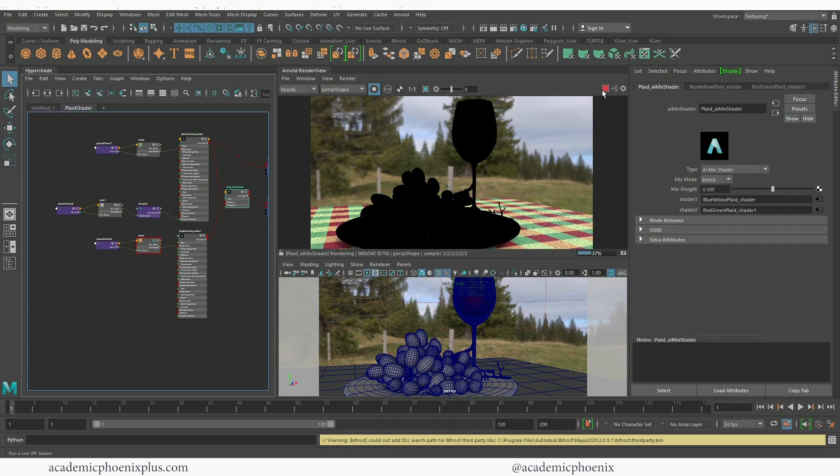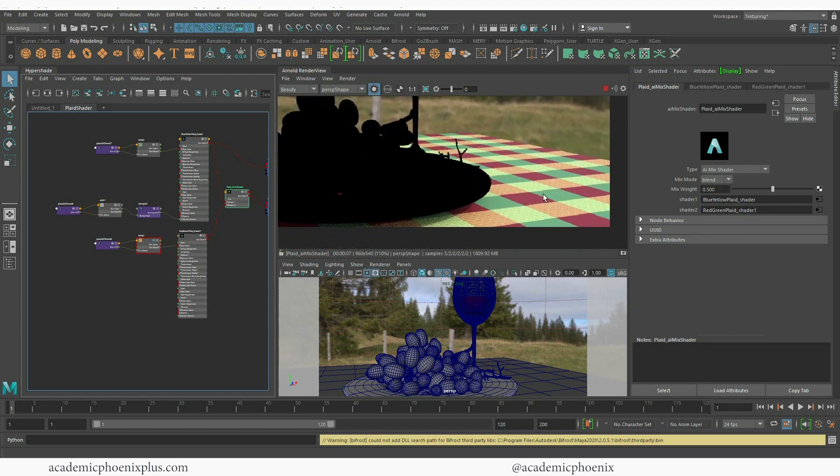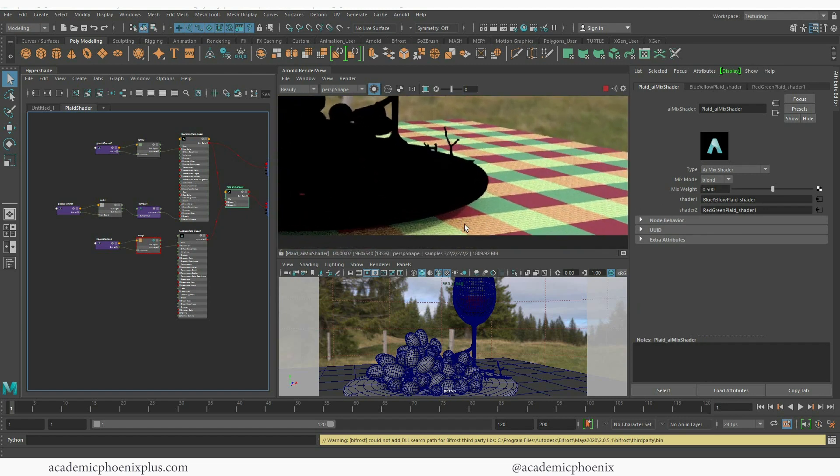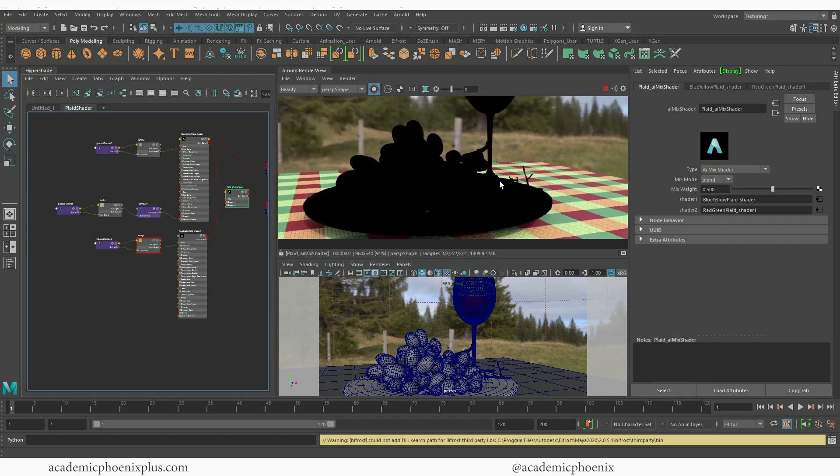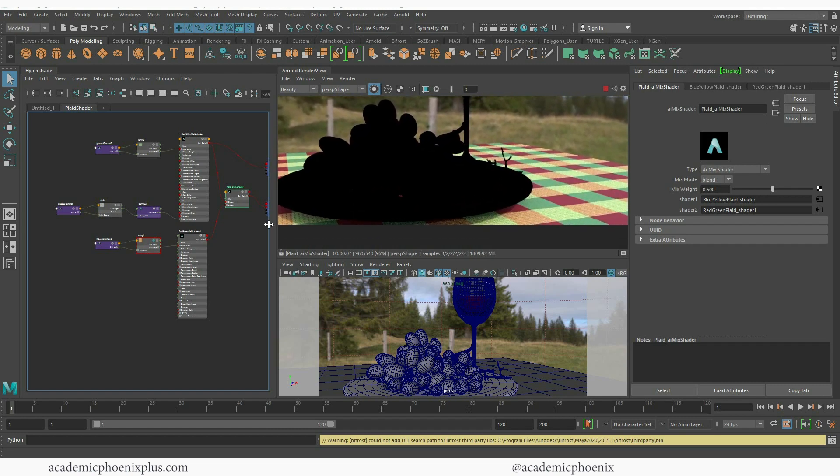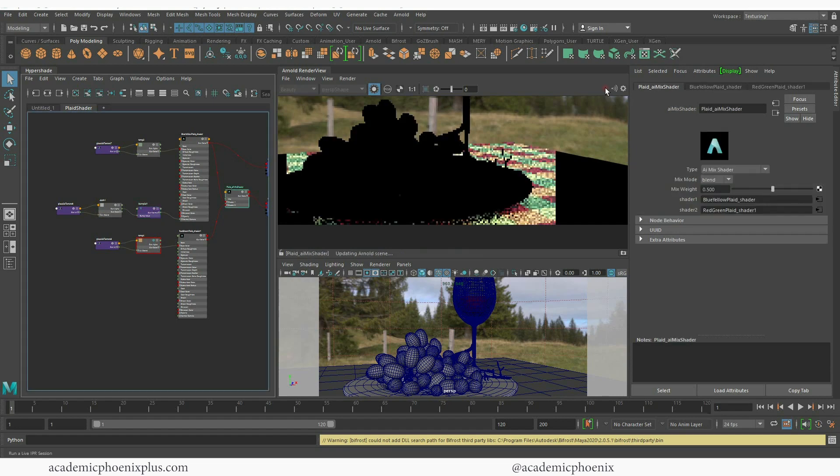So even with the AI mix shader, and let me zoom in, you can see that the texture is coming through. Now it's a little big, it almost looks like canvas. So what I'm going to do is go to the bump value which doesn't render and decrease this bump depth. Let's see what that looks like.